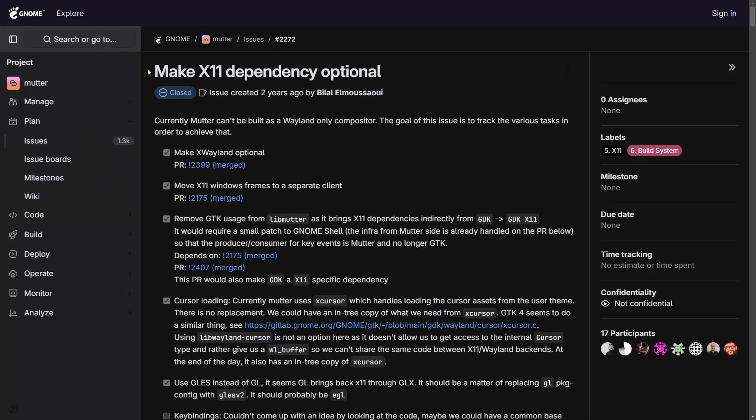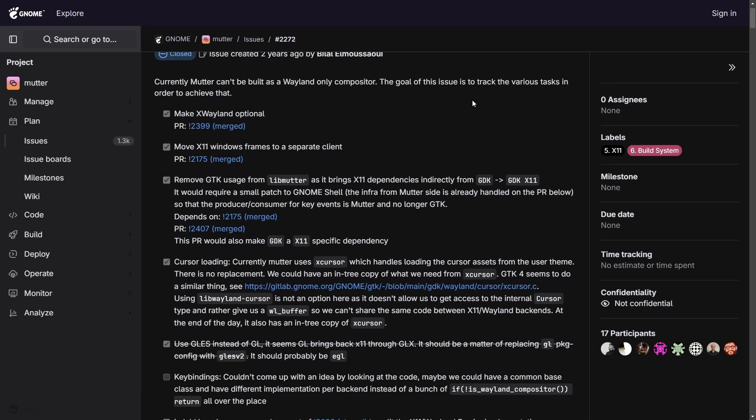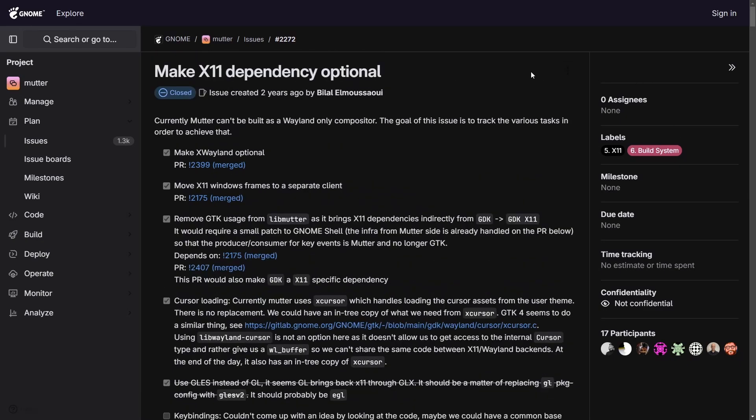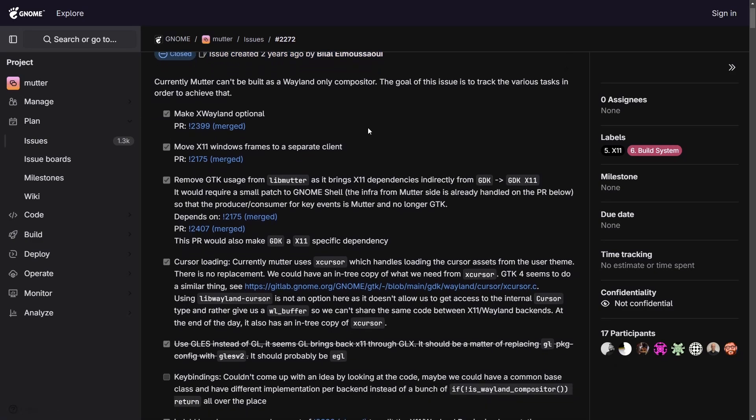Moving on to making X11 dependency optional. That's right. An excellent change is being announced from an issue that was created over two years ago by a user making X11 completely optional and allowing mutter being built in as only a Wayland compositor.